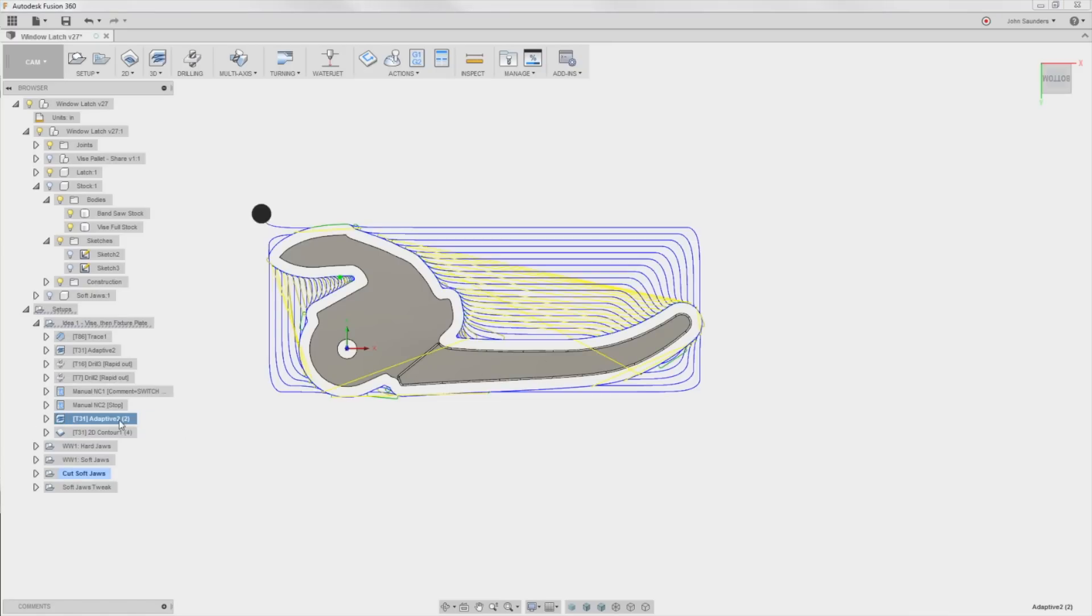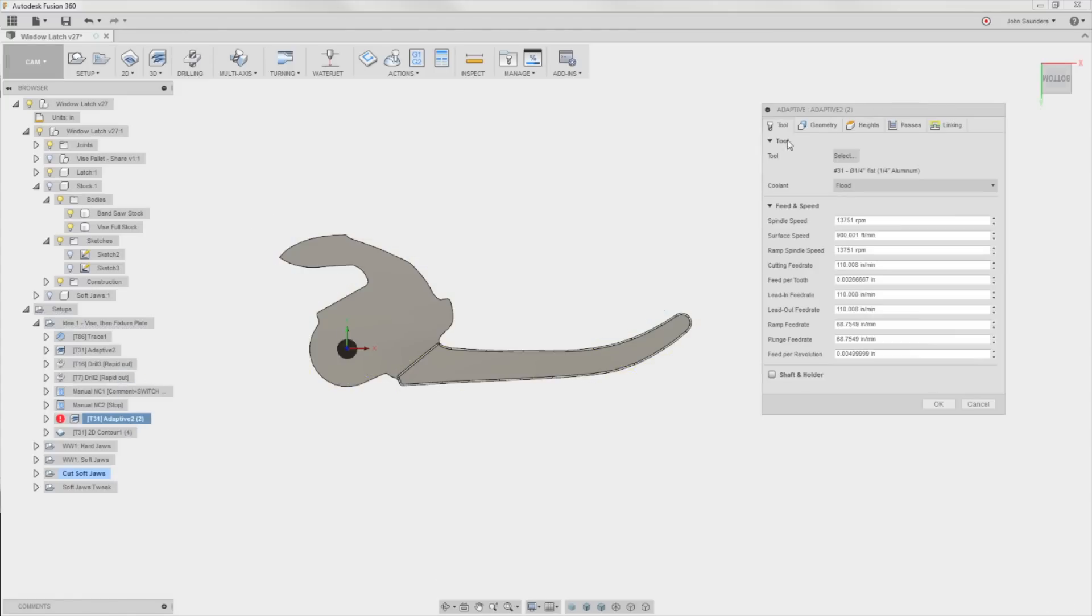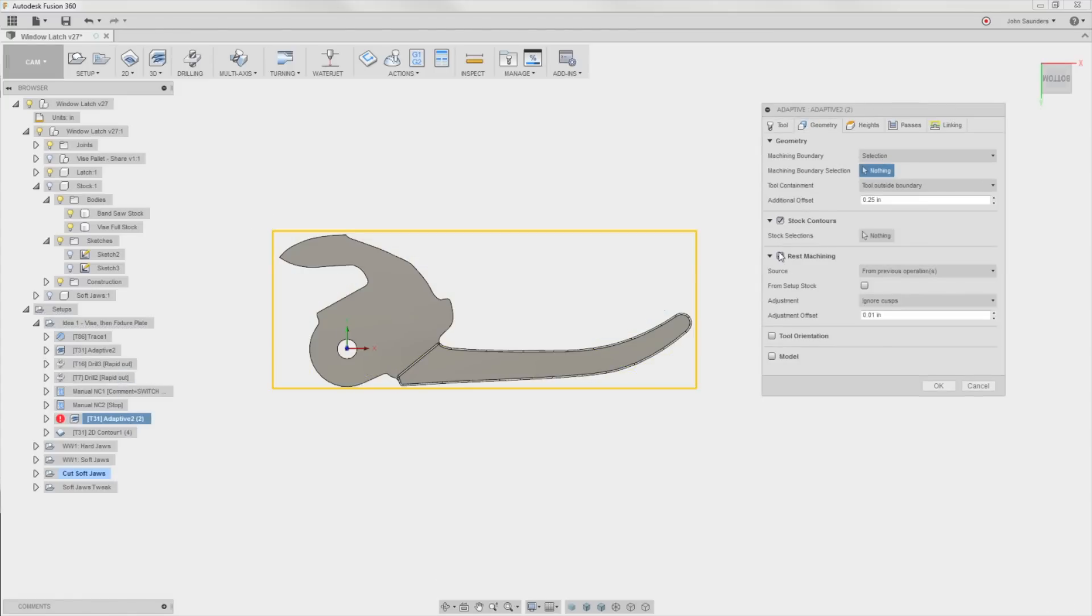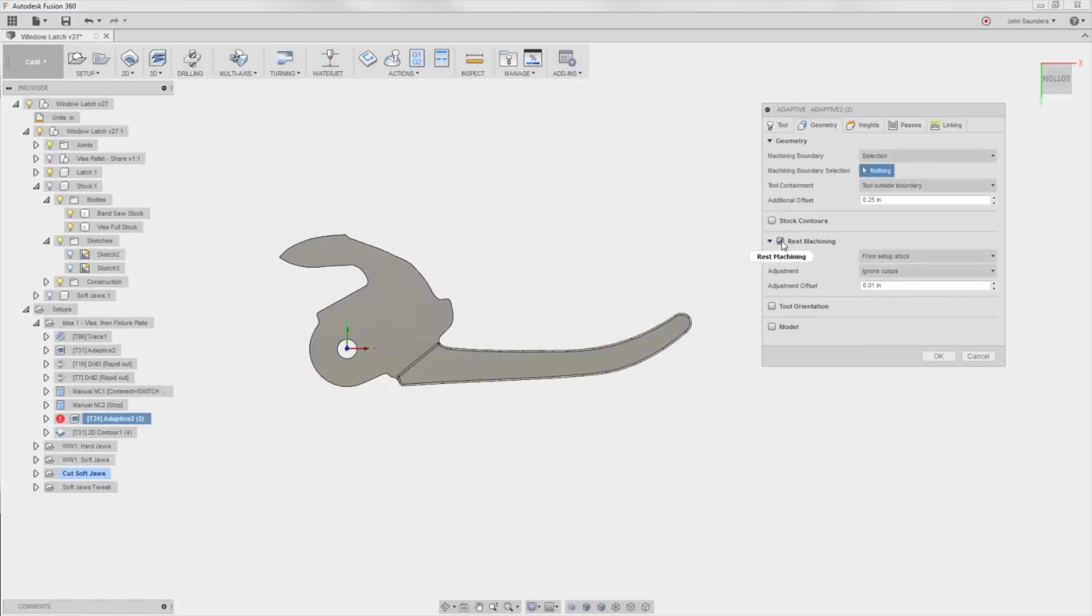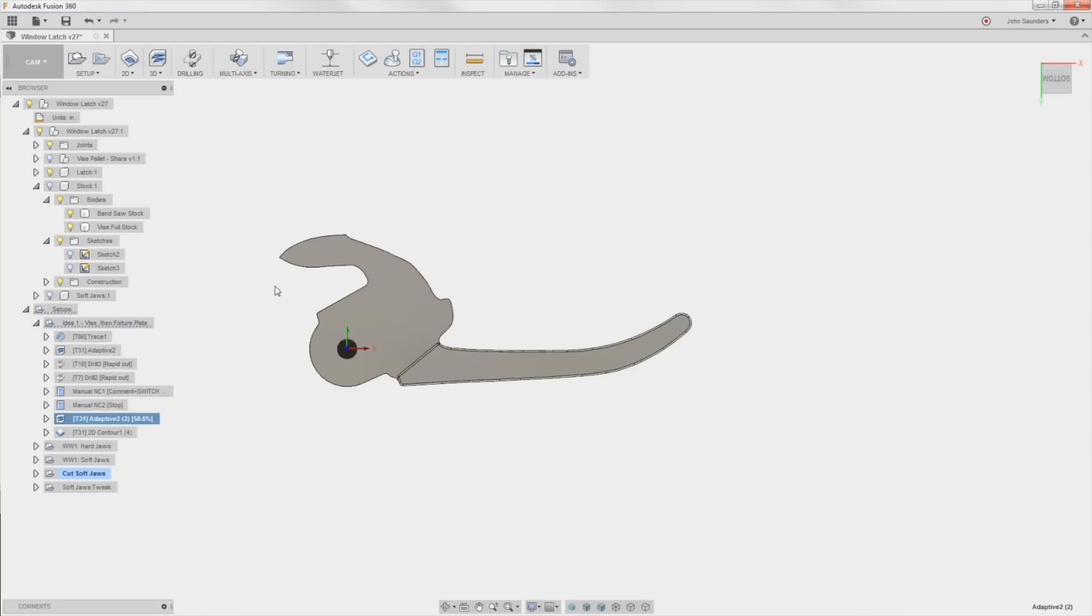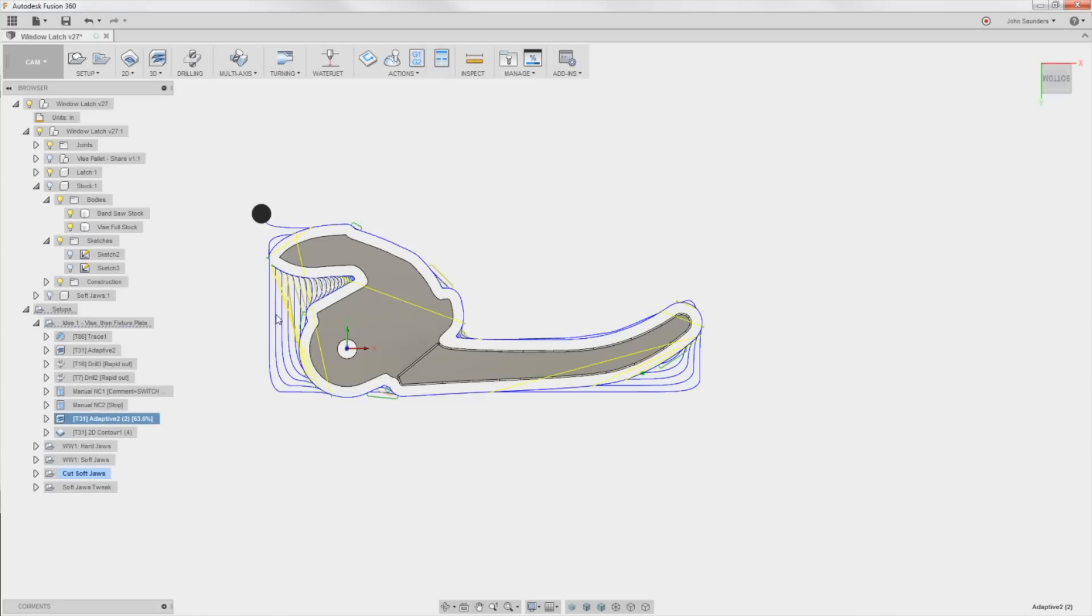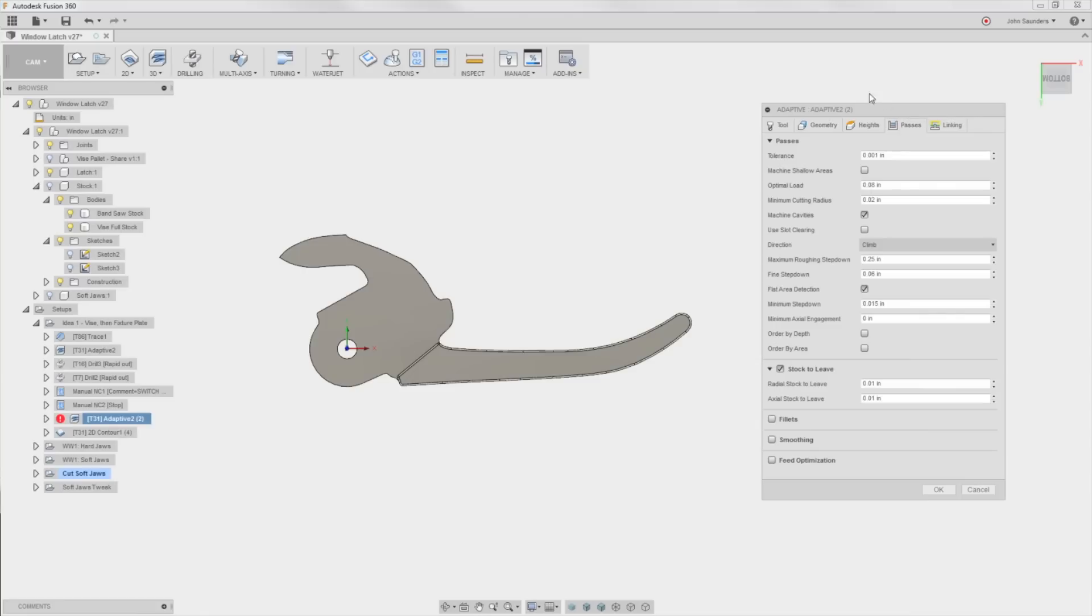Playing around with it I need to clarify this. I was wrong, it's actually not stock contours that's doing it, it's rest machining from setup stock. If I turn on rest machining and say source is from stock setup, it is then pulling in the stock that we defined here in the setup, which is that custom bandsaw shape, and it's going to only run an adaptive toolpath based on that. You need to make sure when you bandsaw it out that you get most of that removed because otherwise the adaptive is going to potentially cut more than it thinks.